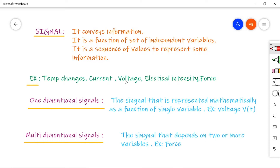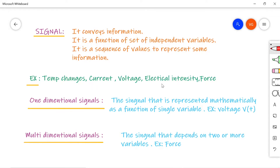A signal can be defined as a function that conveys information. These signals are generally represented mathematically as a function of one or more independent variables. Generally, a signal is a sequence of values to represent some information. Examples are temperature, current, voltage, electrical intensity, force, etc.